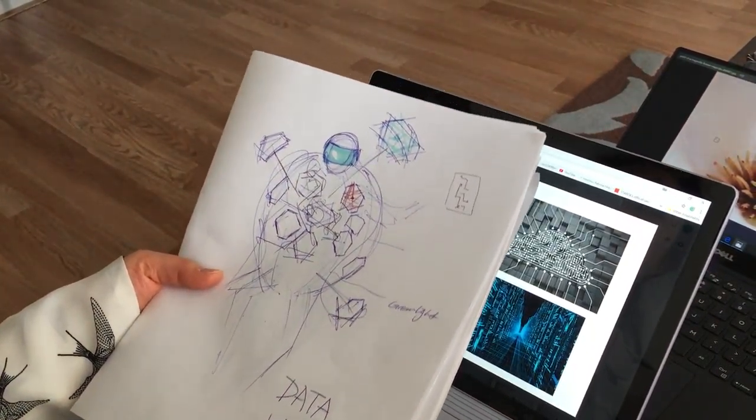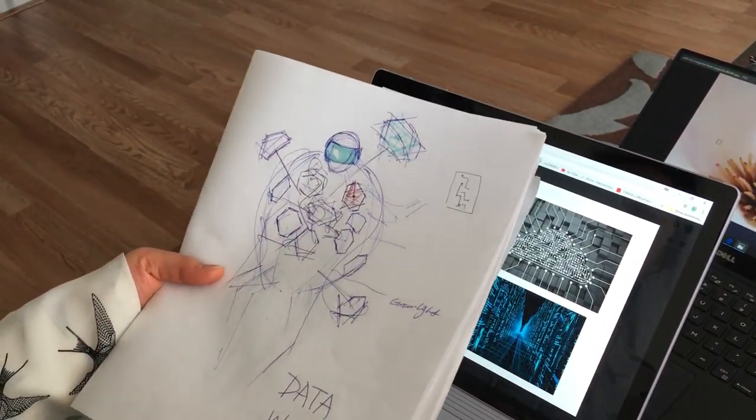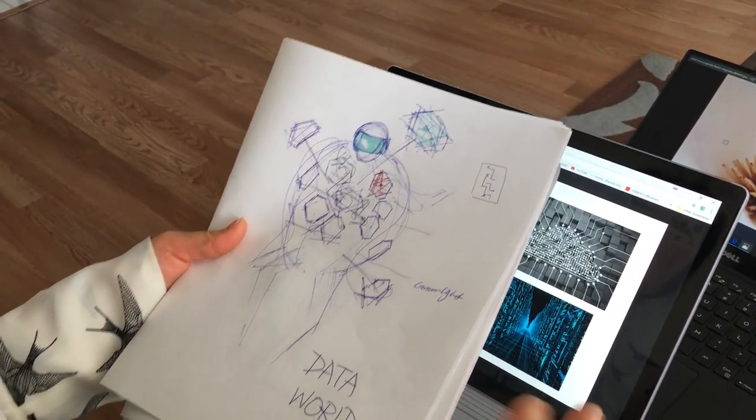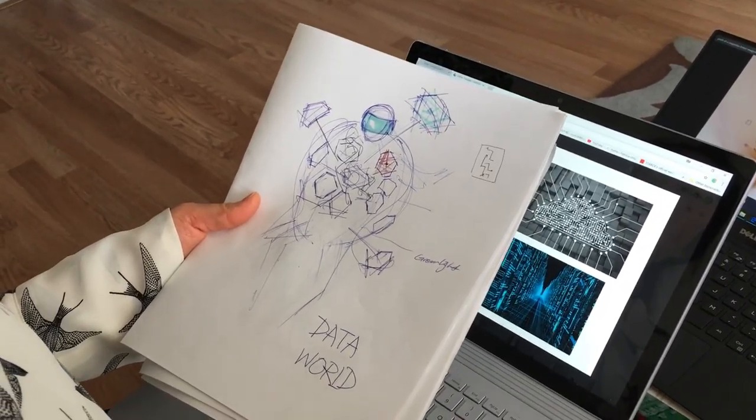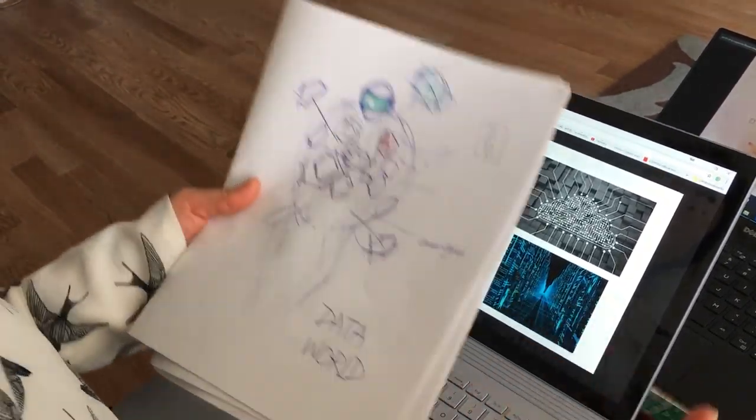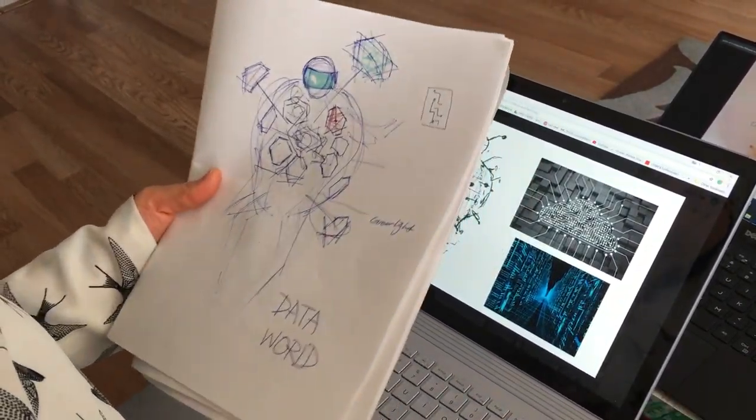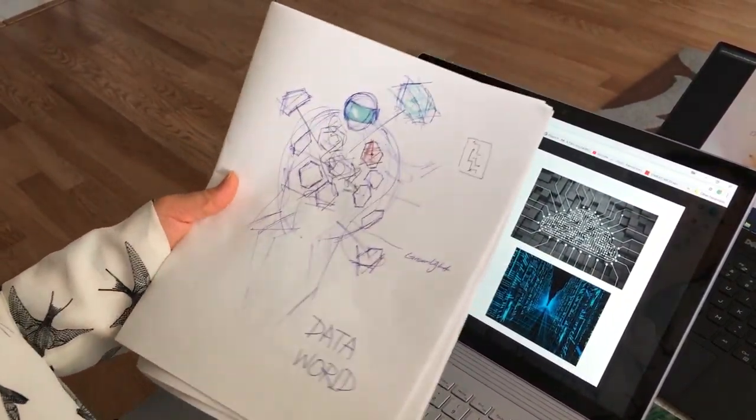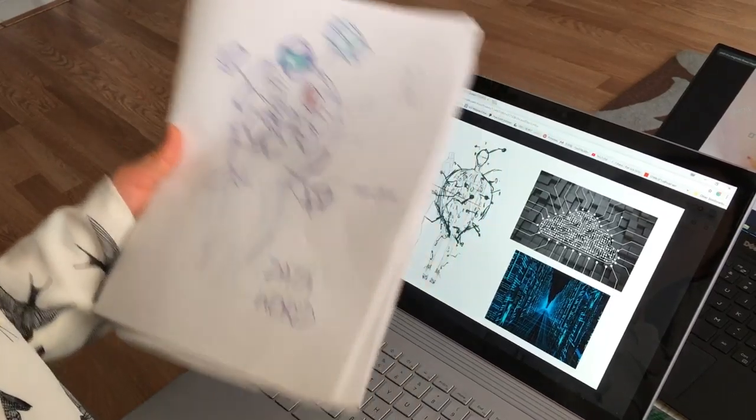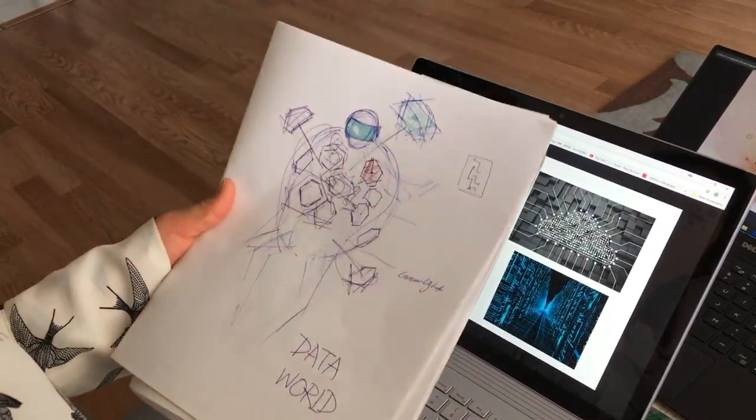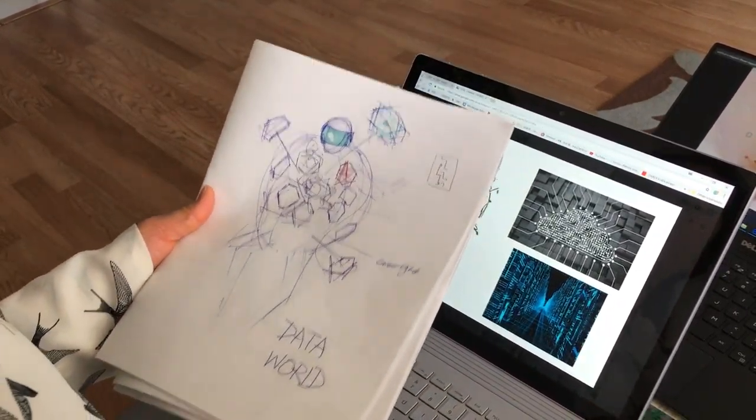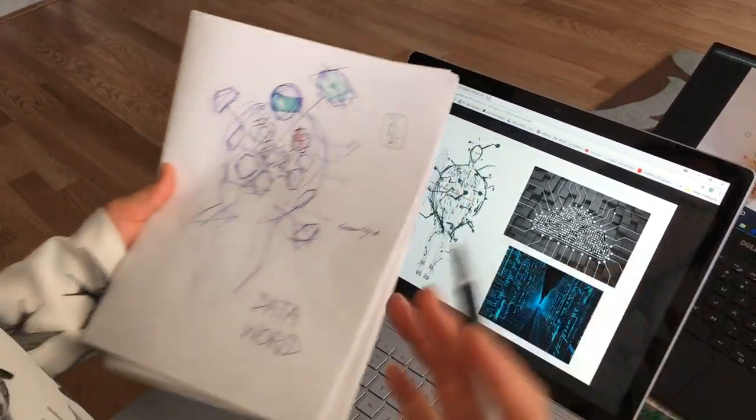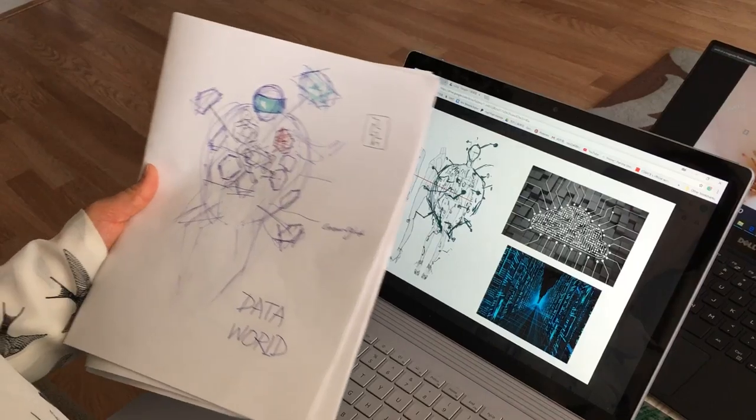Okay, our second concept is data bomb, data world. So people are exploding from data. People are filled with data and there's data going out from the human.